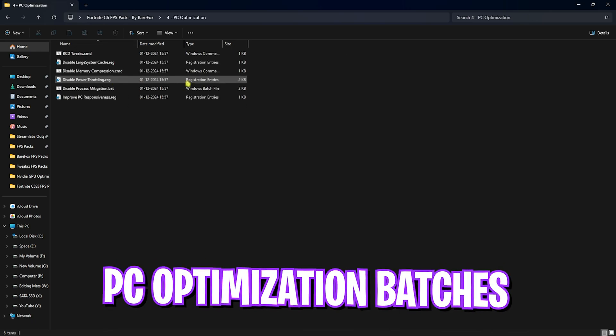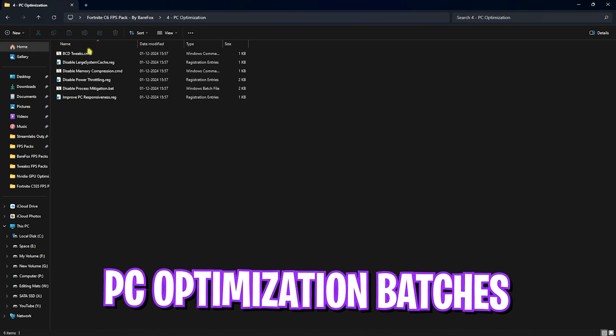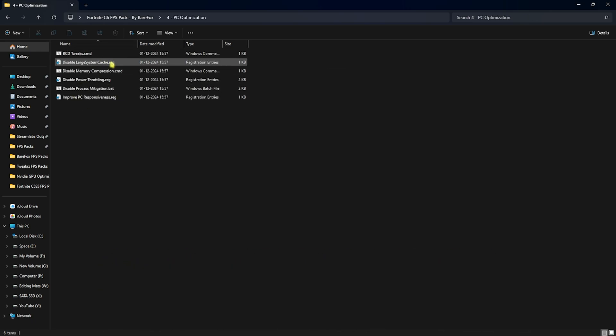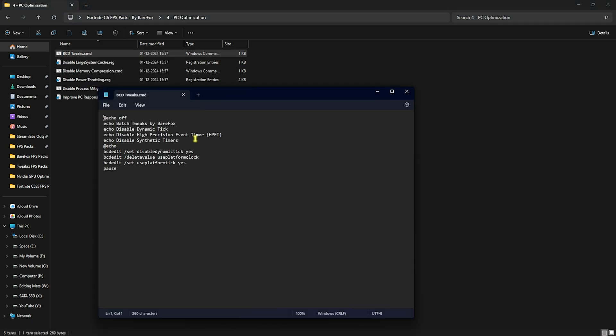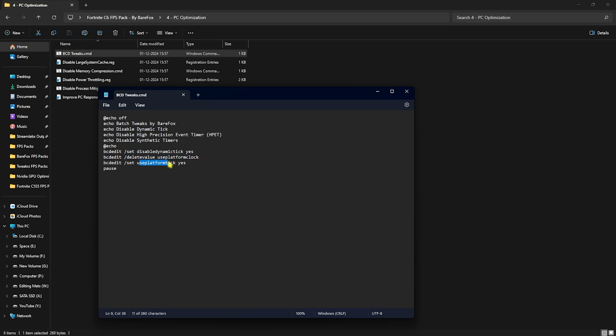Fourth folder is PC optimization in which I have left some batch files and some registries that will help you to run some commands on your PC that you can see in the notepad. This will help you to fix some of your problems, disable some unwanted services, disable some unwanted processes in the background and this will help you to optimize your input latency and FPS. The BCD tweaks will help you to change your BCD edit where you guys can disable dynamic tick, use platform clock and set platform tick. All of these will help you to optimize your input latency.